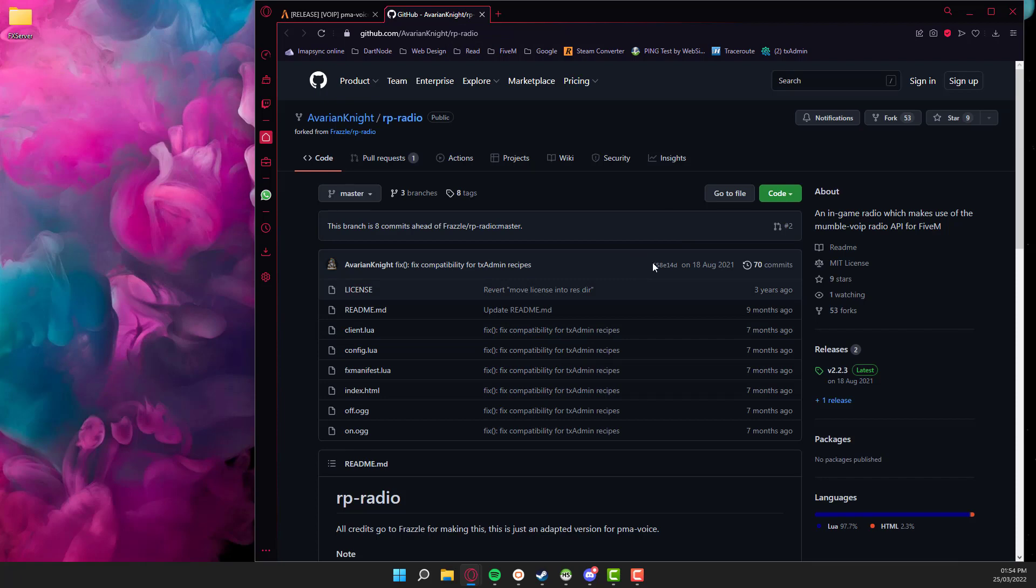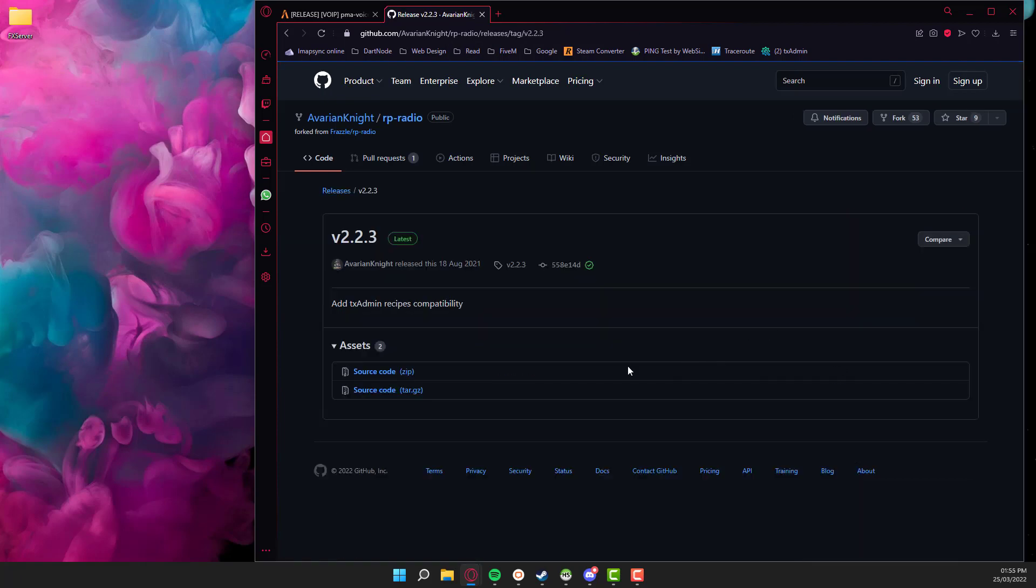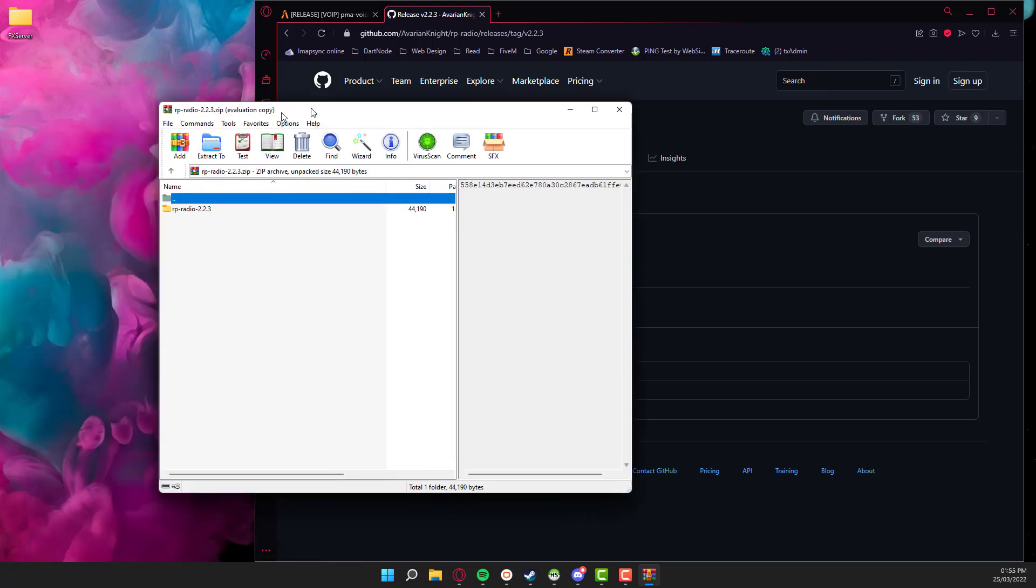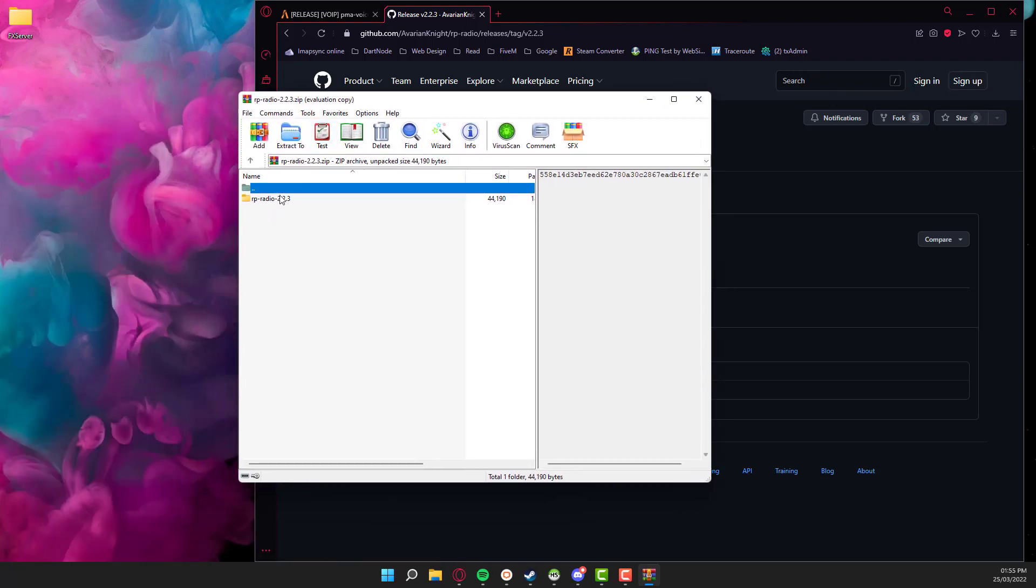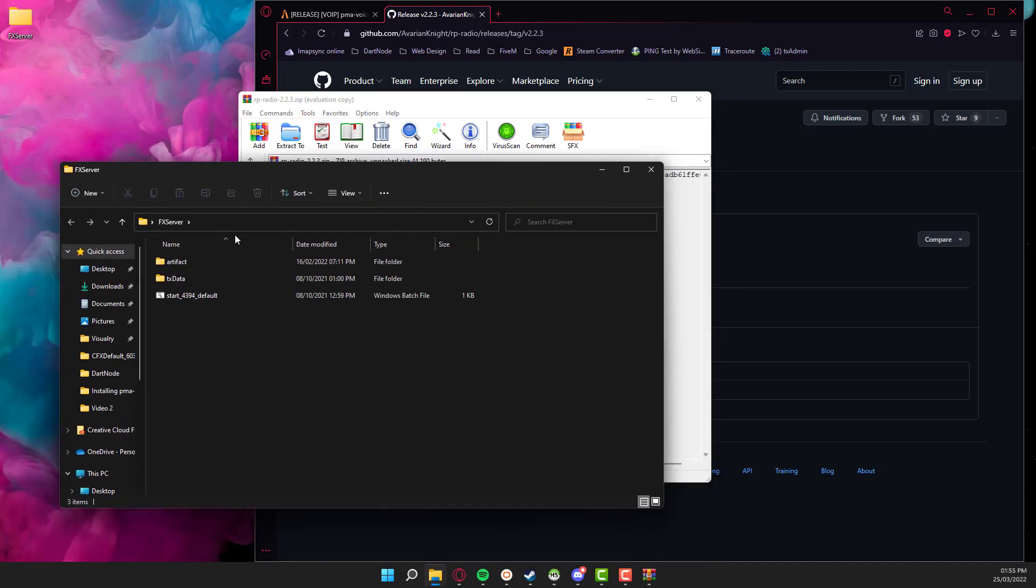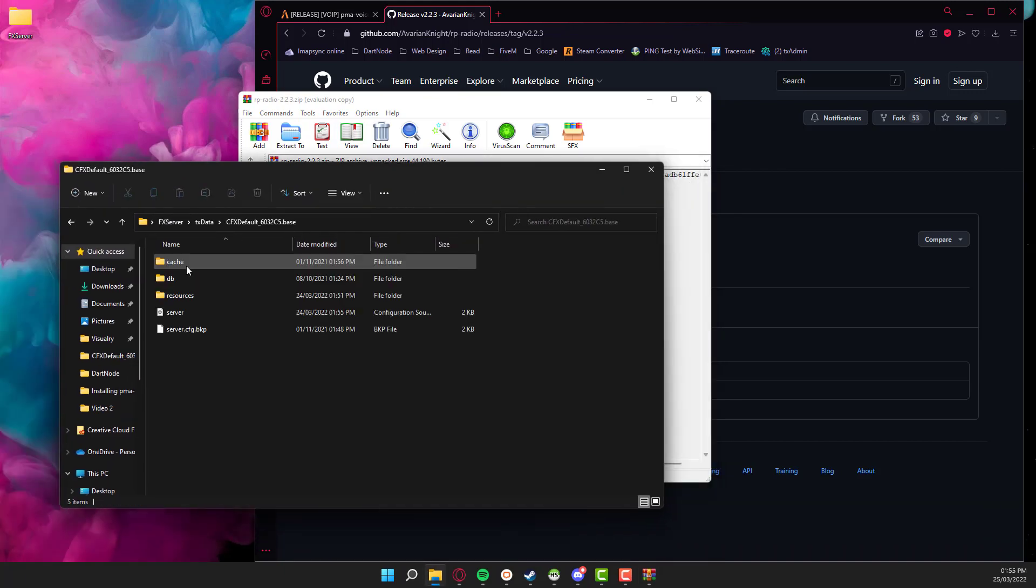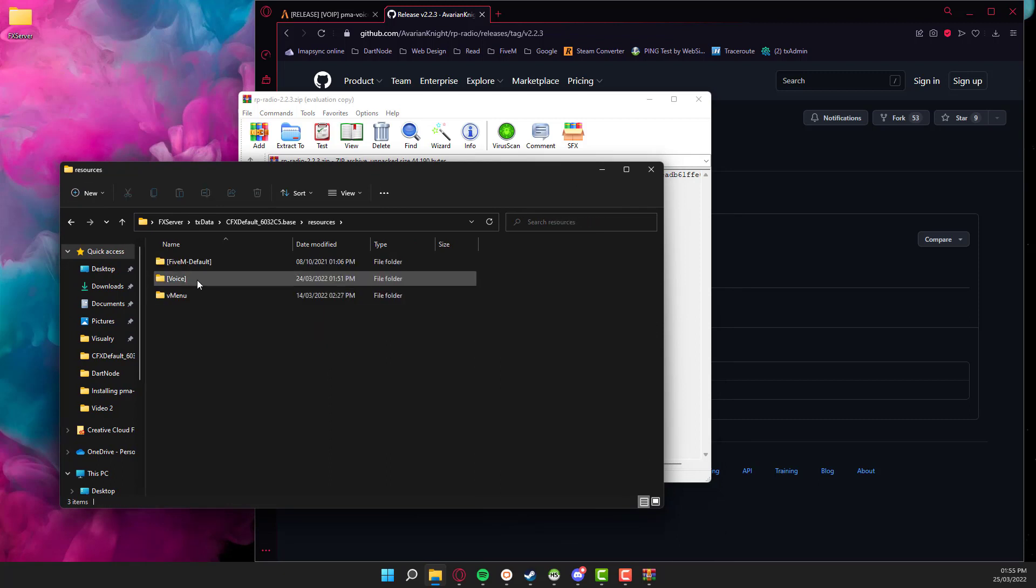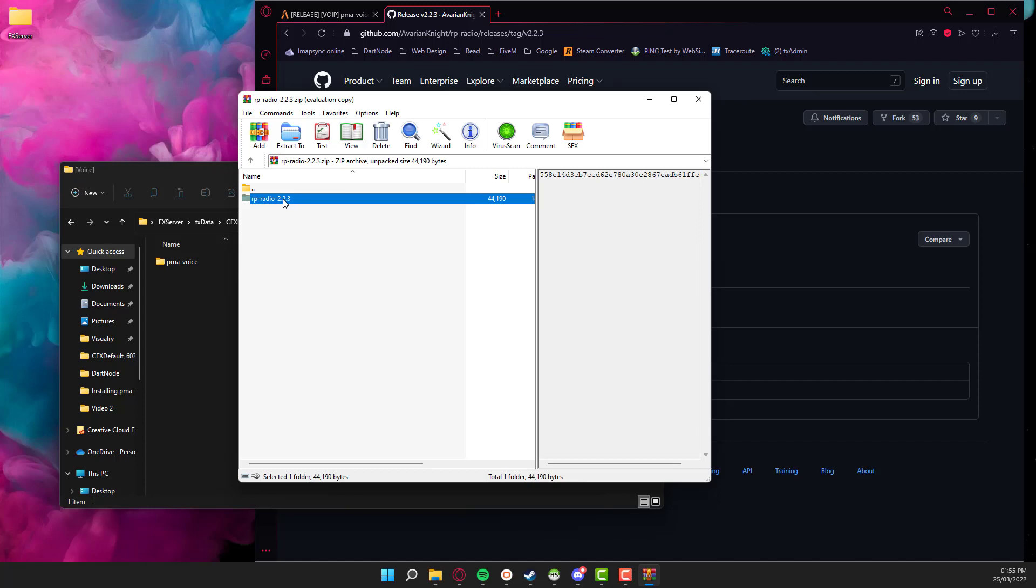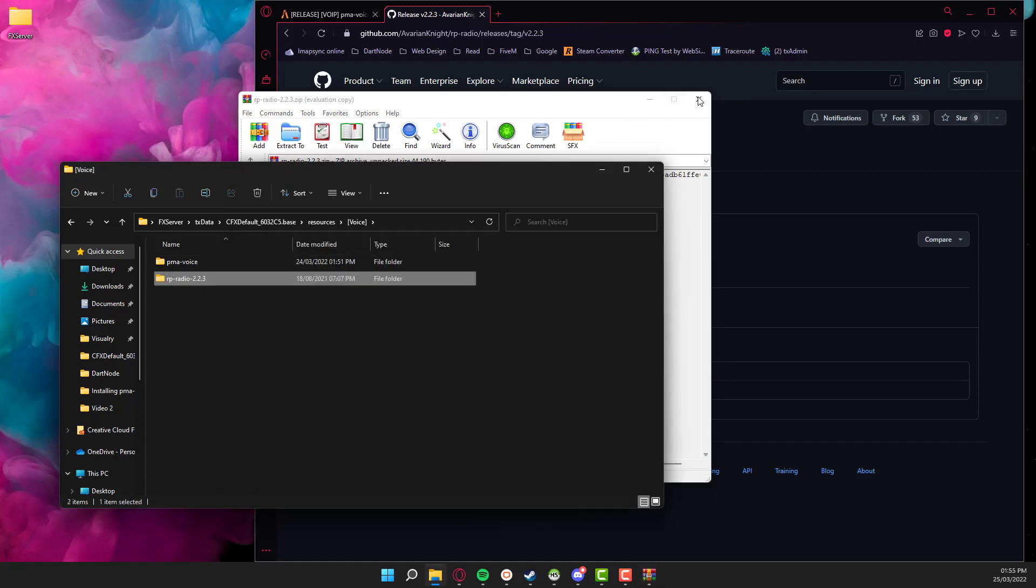Same as yesterday, we're going to download the most recent release, we're going to download the source code and open that up. This will give you this folder here. Open up your server folder, go to your TX data, go to your CFX file resources, go back into the voice folder that we created yesterday, and then we're just going to drag and drop this in here.